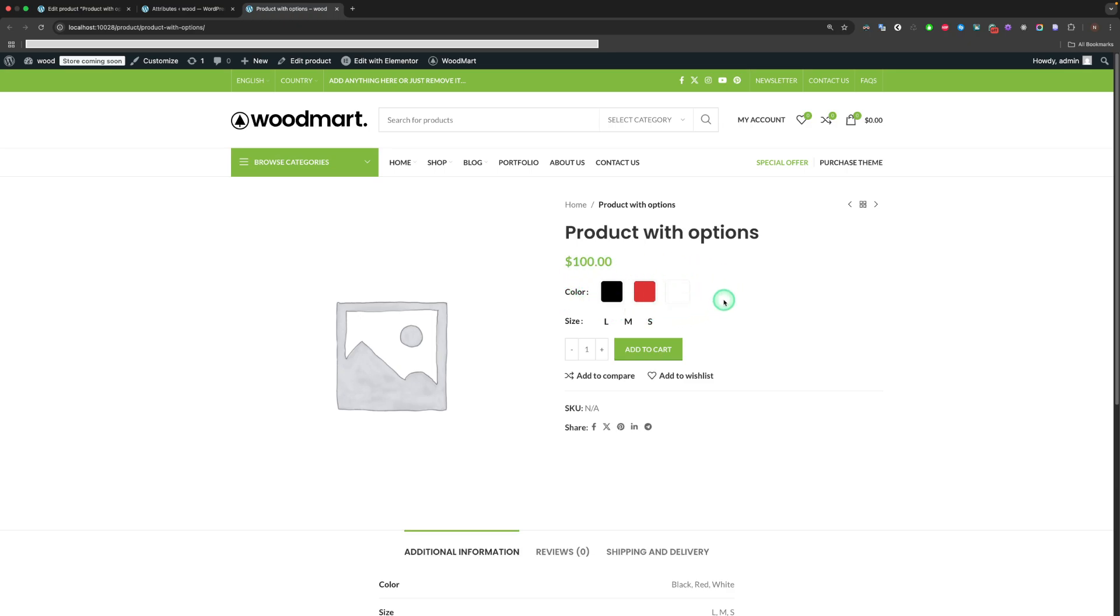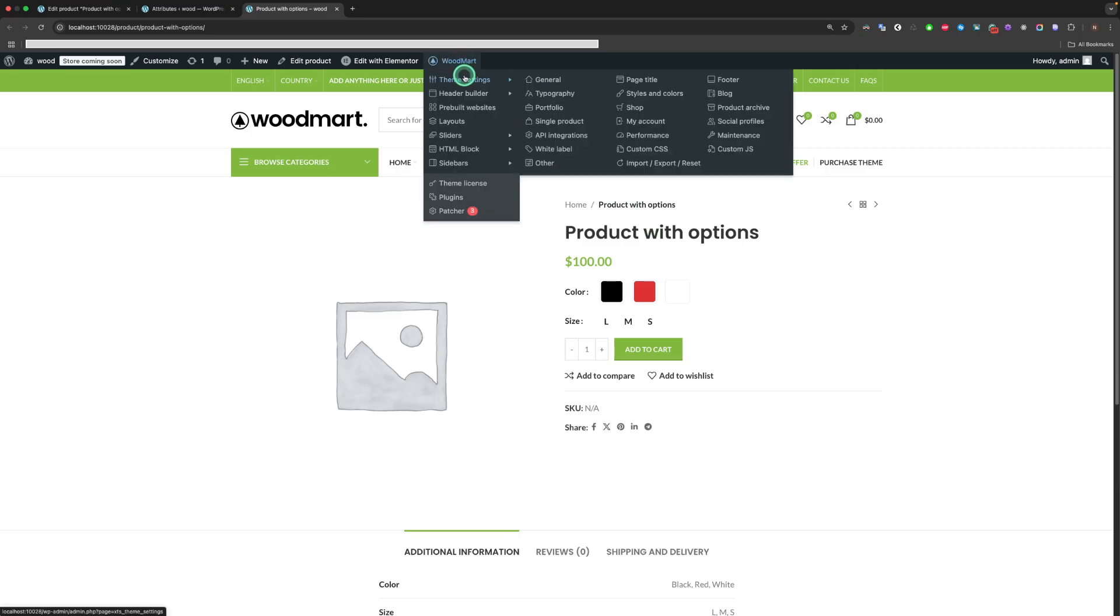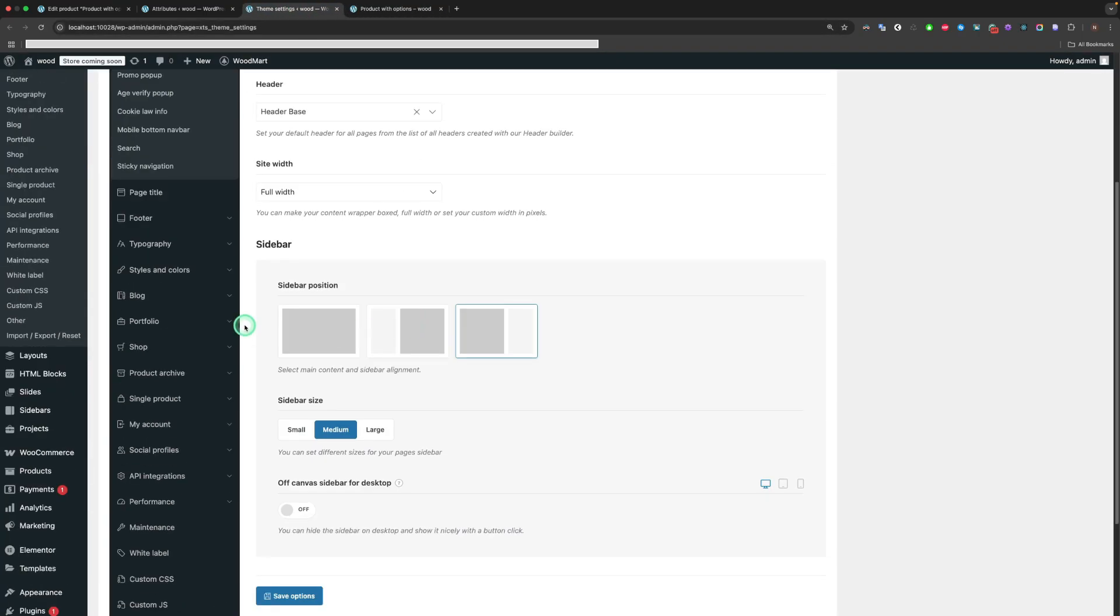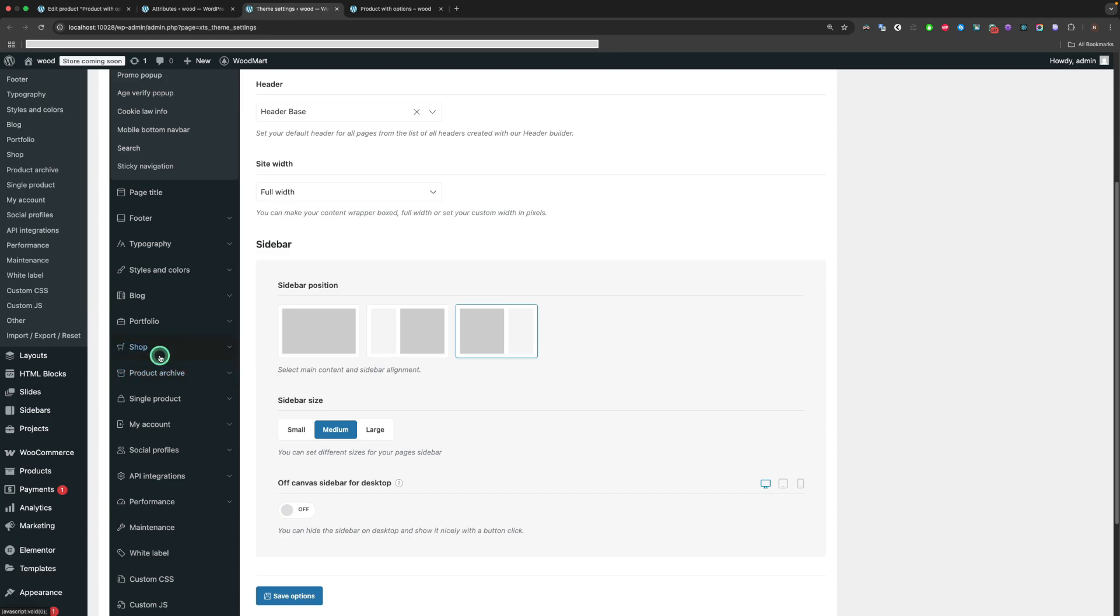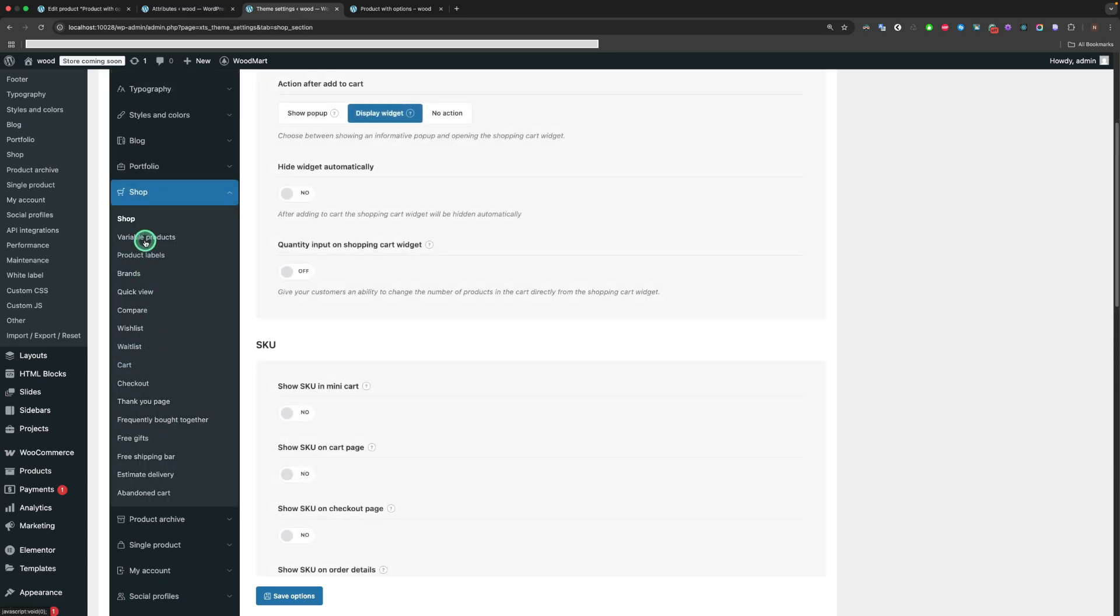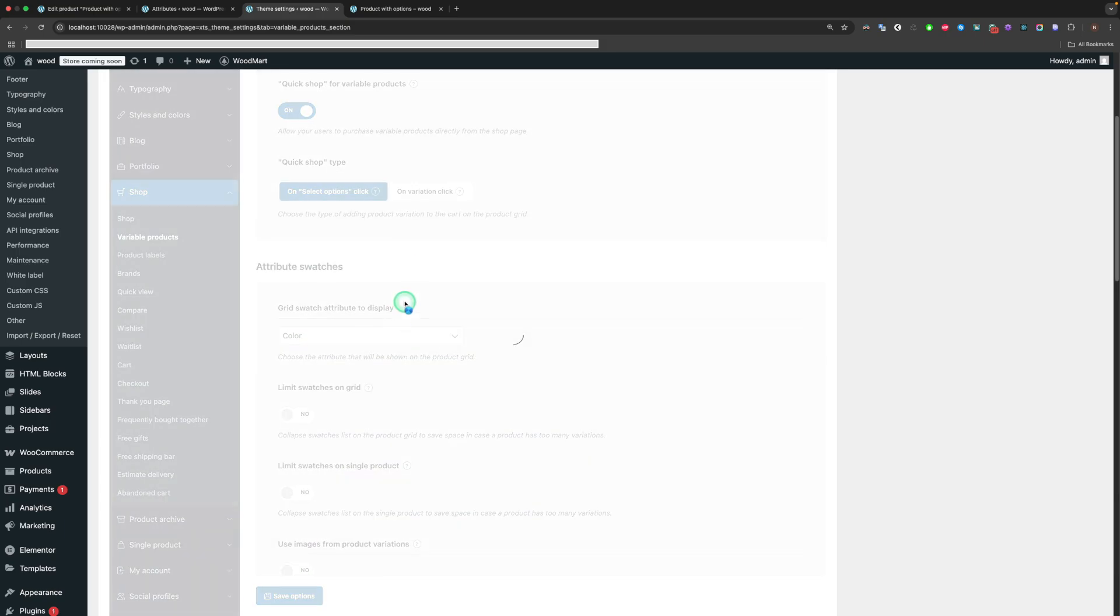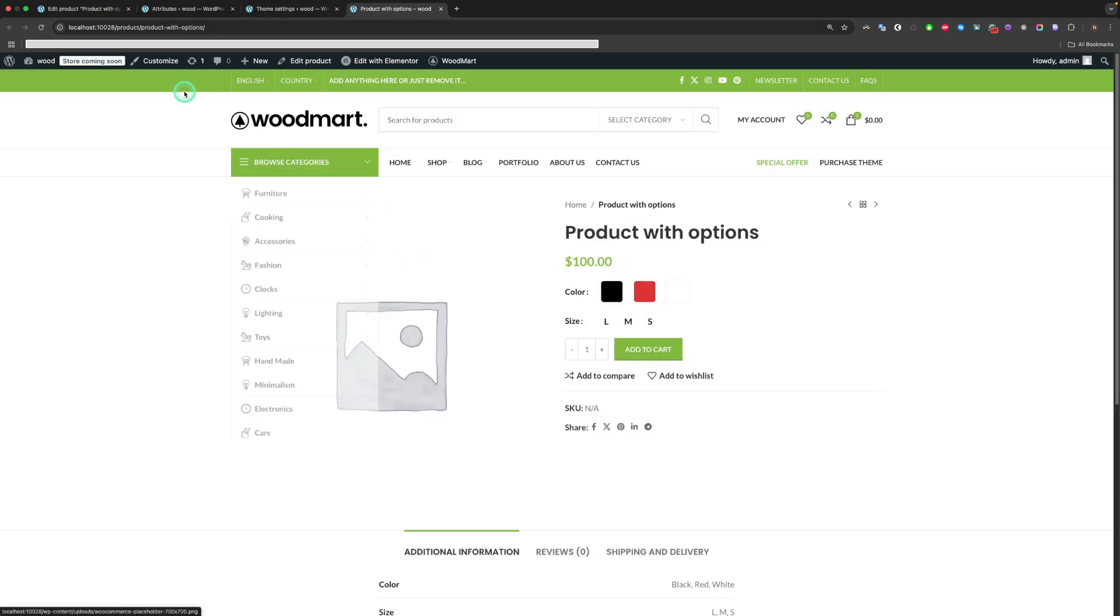In Theme Settings, we have options for Attribute Swatches. Let's look at them in more detail. Navigate to Theme Setting, Shop, Variable Products.